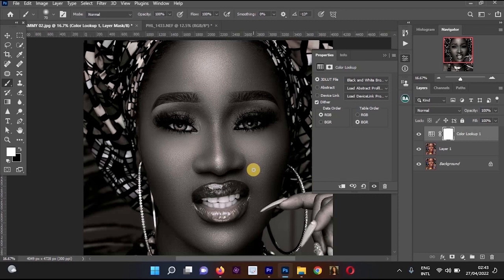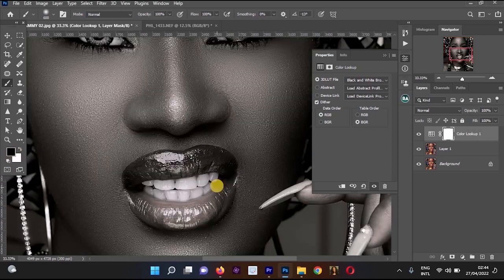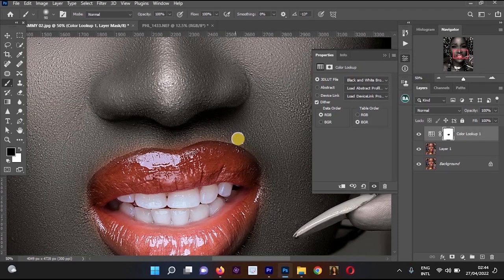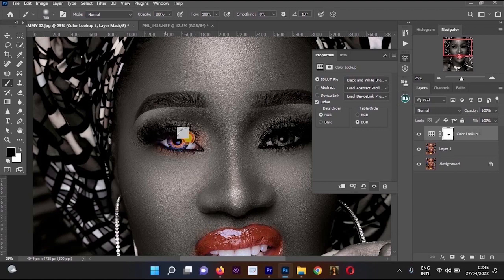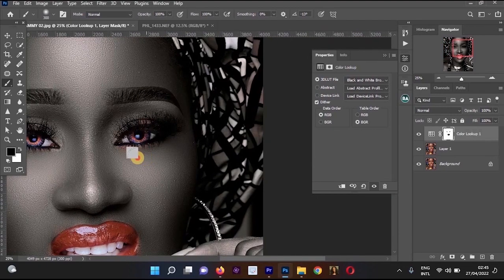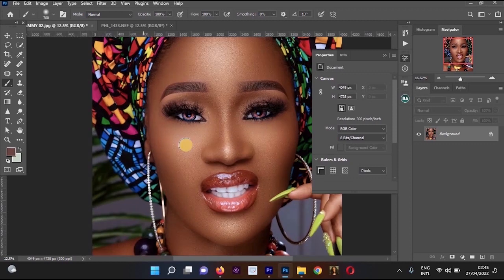If you want to apply this LUT only on certain parts of the image, select your brush and increase the brush size. Make sure the foreground color is black and the background color is white — you can press X on your keyboard to swap them. Paint over the areas where you don't want the color to apply. If you make a mistake, press X to bring it back. I'll remove it from the lips and the eyes, then delete this Color Lookup layer and move to the next method.